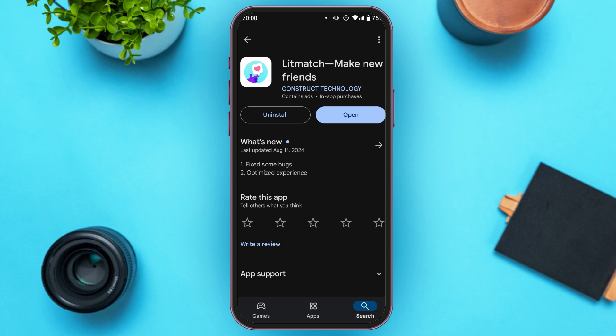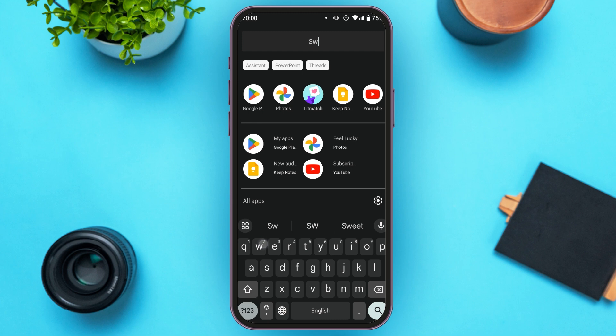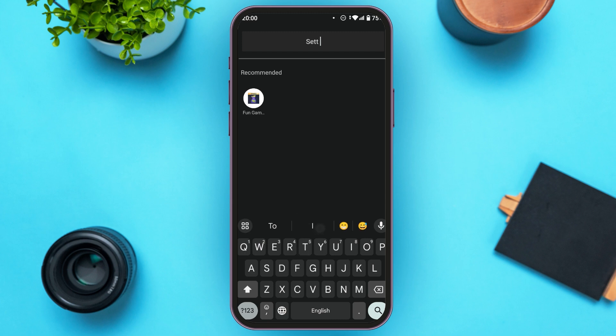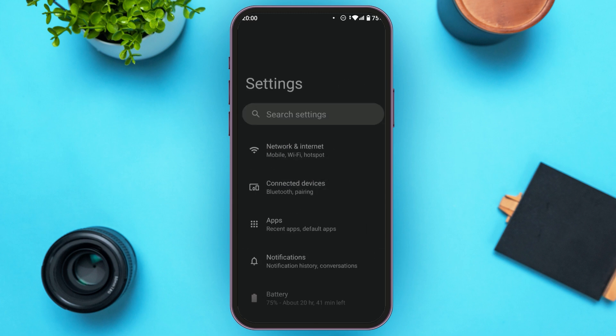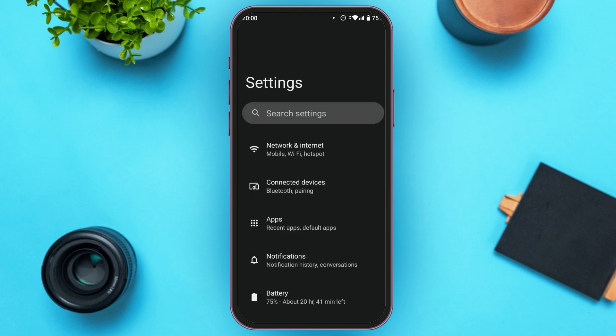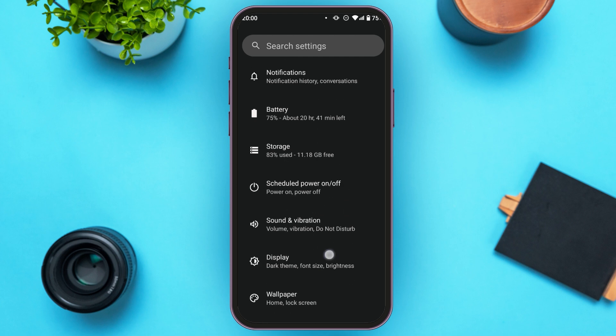If it still does not fix the problem, what you have to do is go to Settings. You can see over here, Settings is opened. You can see several options over here.